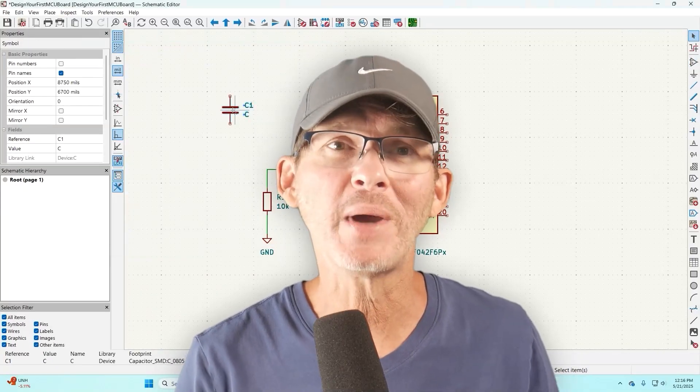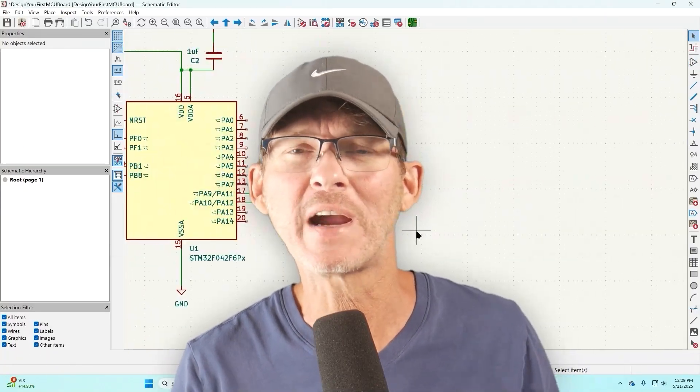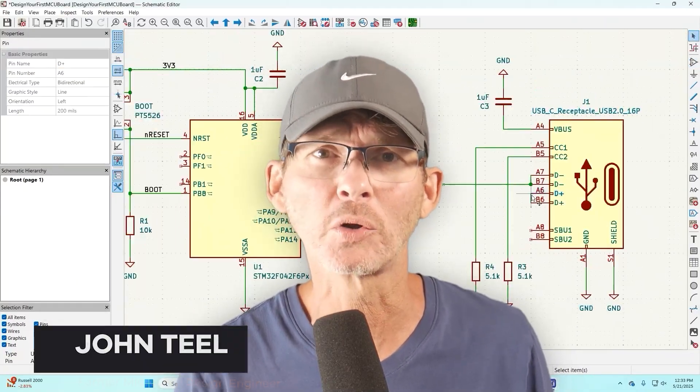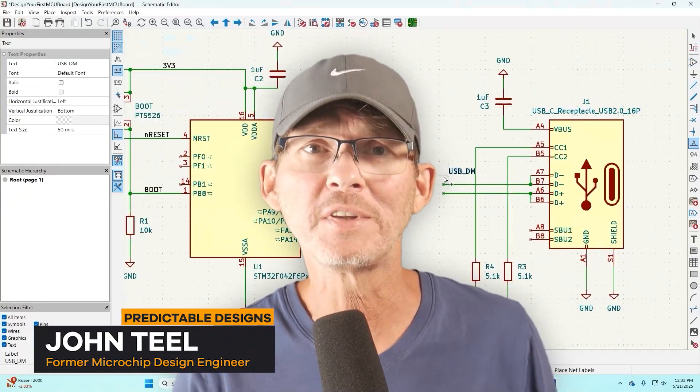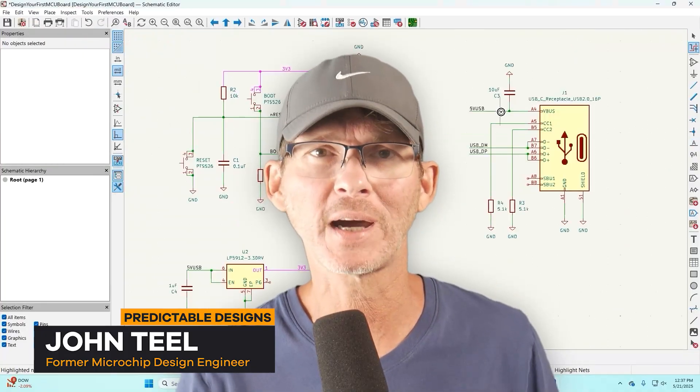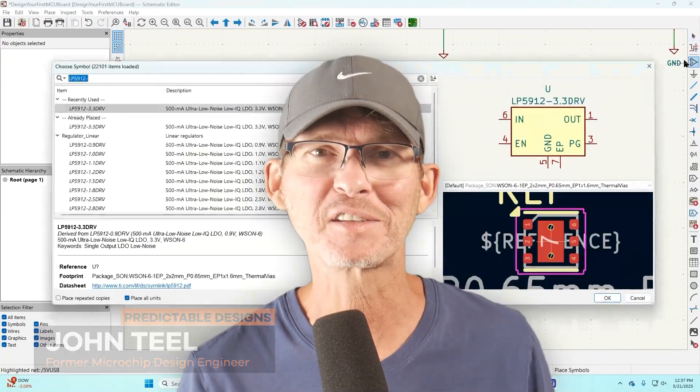In this video I'm going to show you how to design your very first custom microcontroller board using the free open source software KiCad. Okay, let's get started.